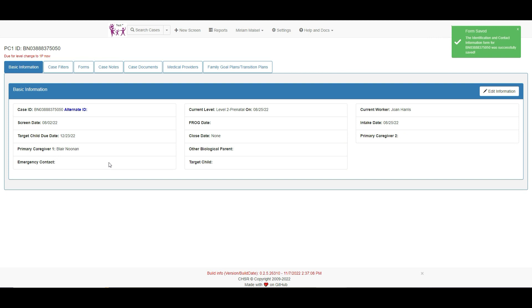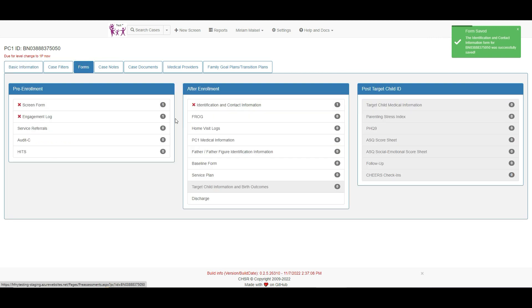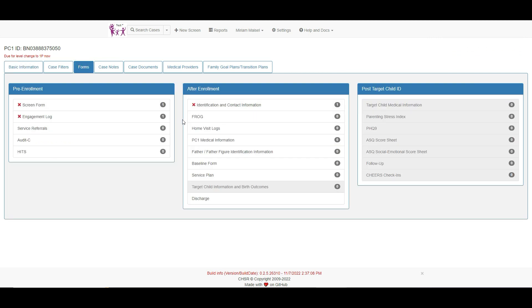Once the ID and contact form has been completed, the FROG, home visits, and baseline form are open for data entry, and the case will follow the usual progression.